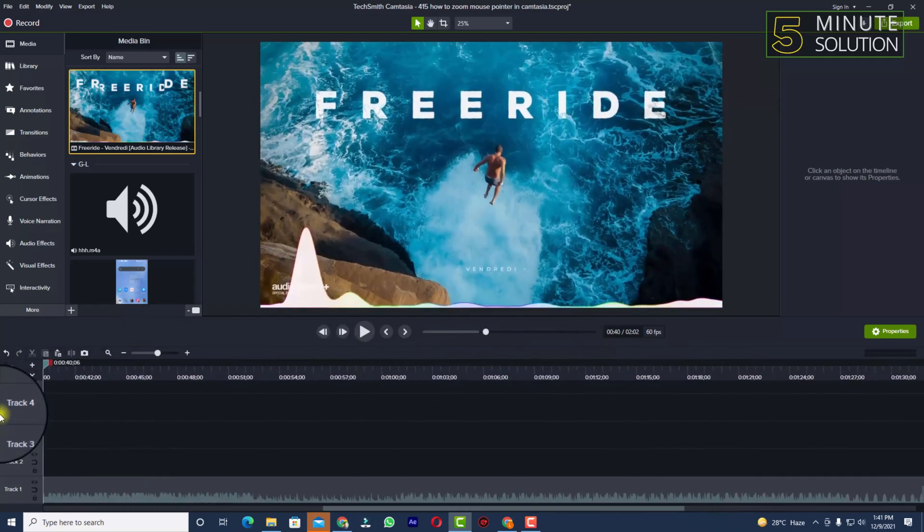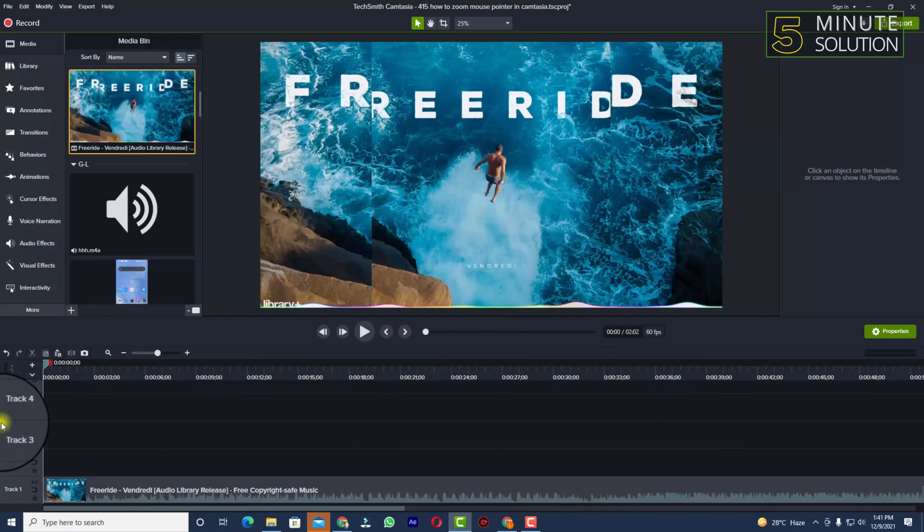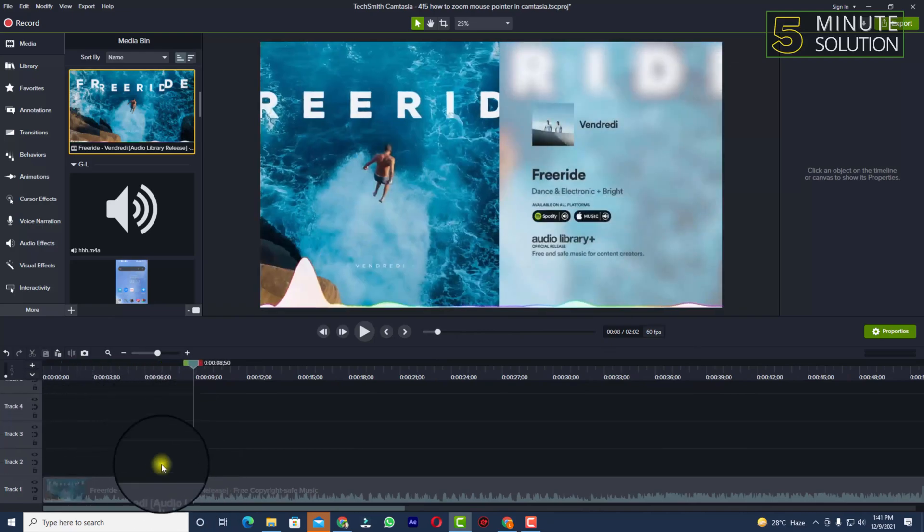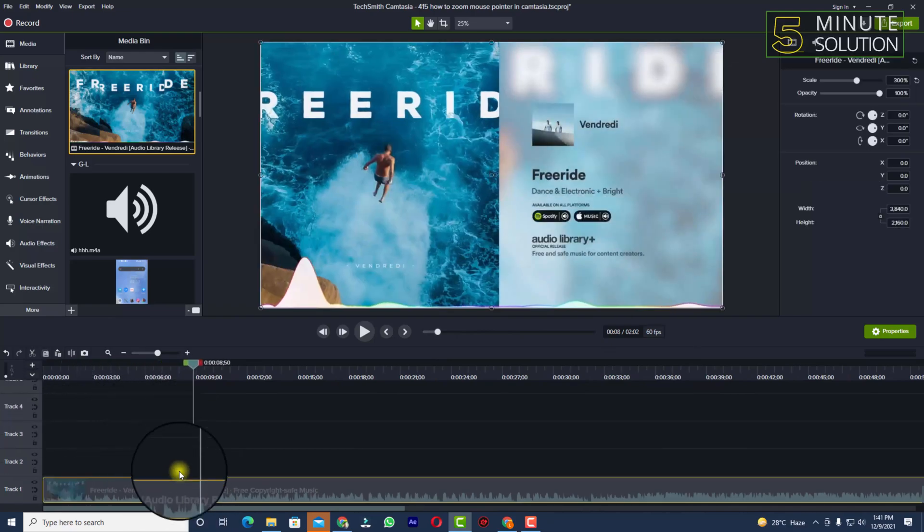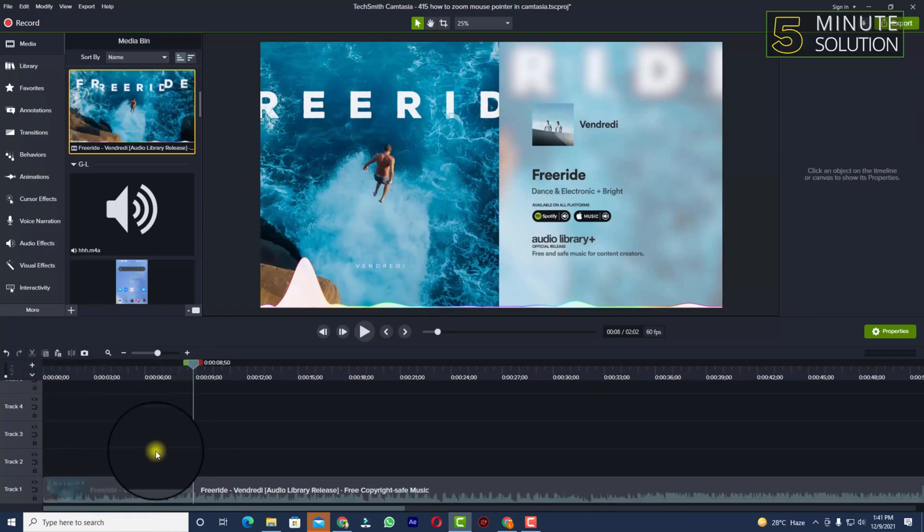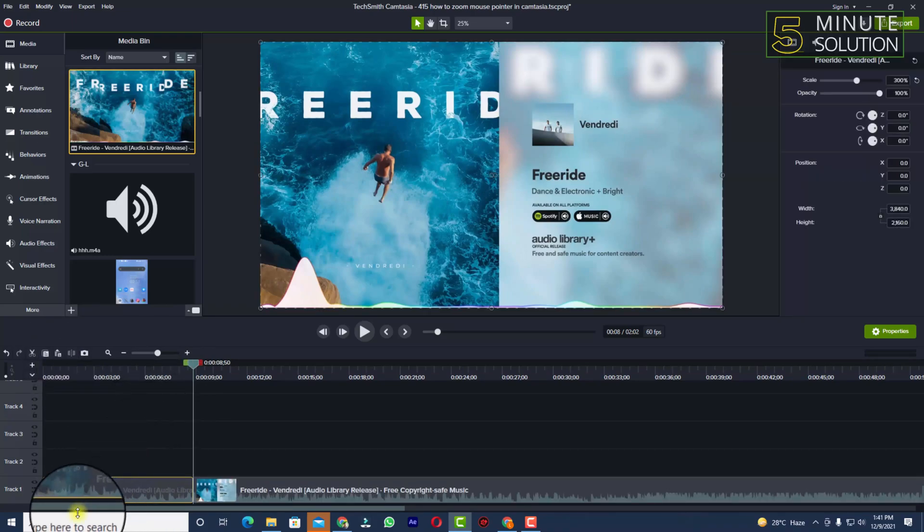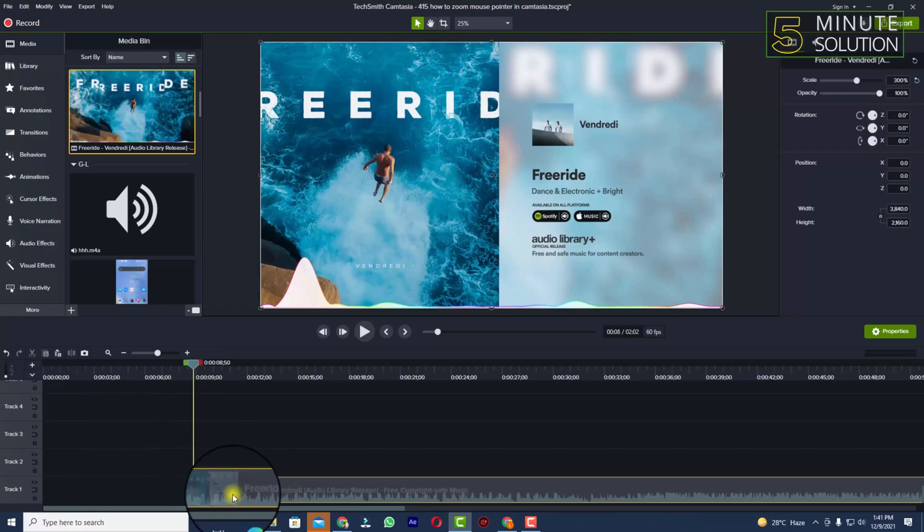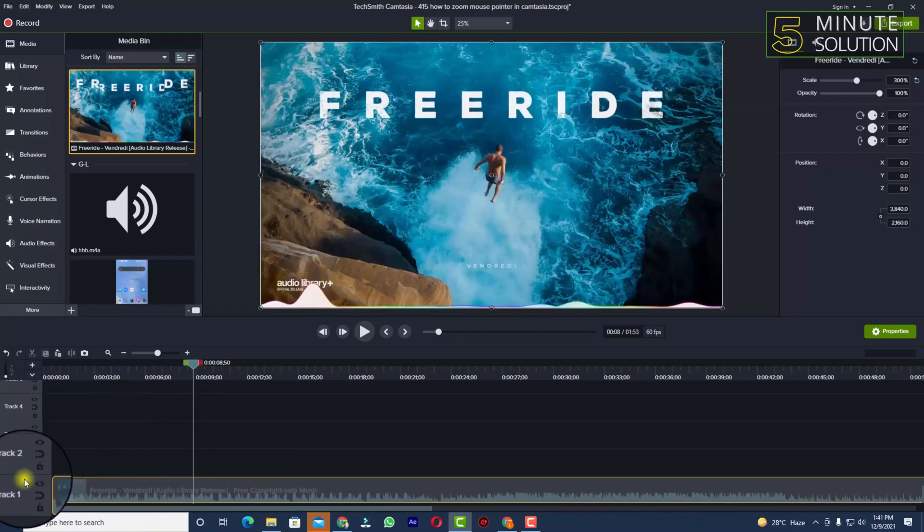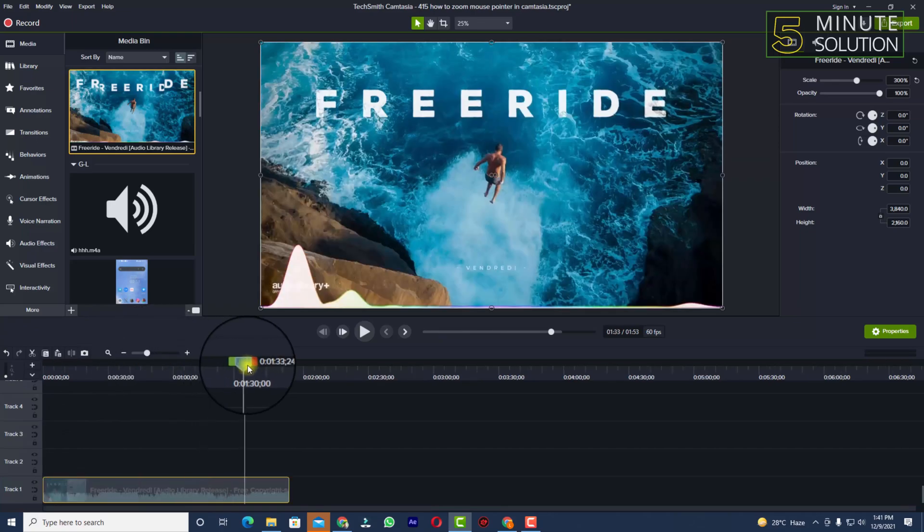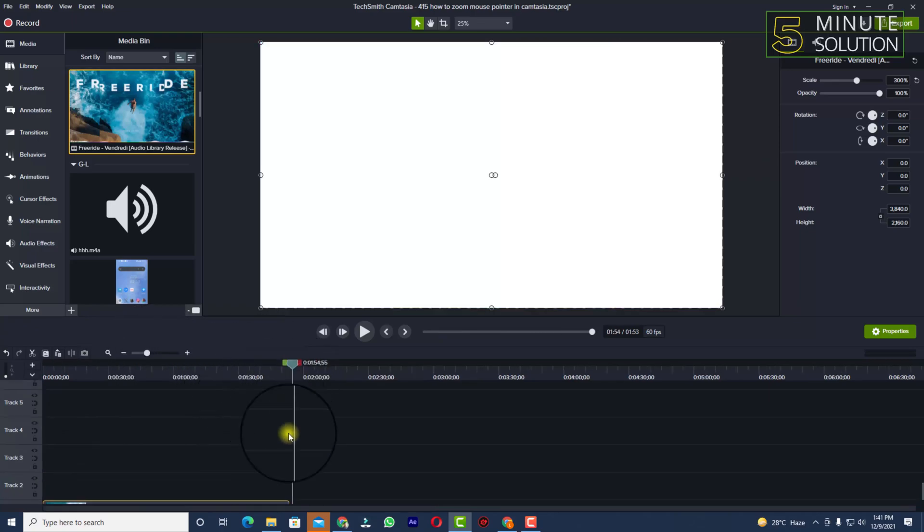If you think there's an unwanted part at the start of the video, you can do the same thing—click on split, select the video, delete it. Now you can drag the video to the left side and render your video if you want.